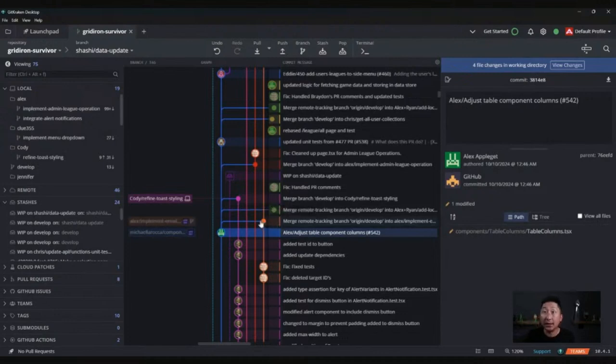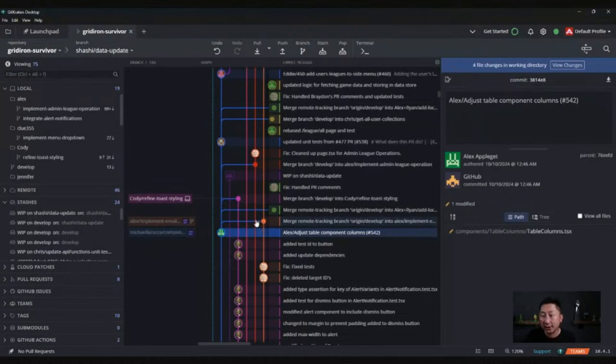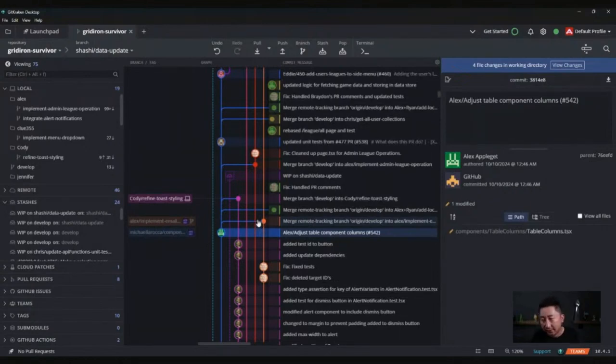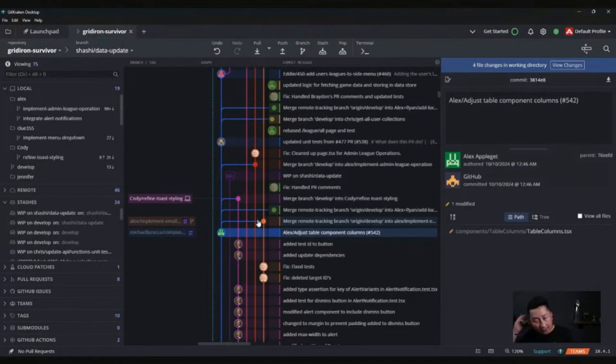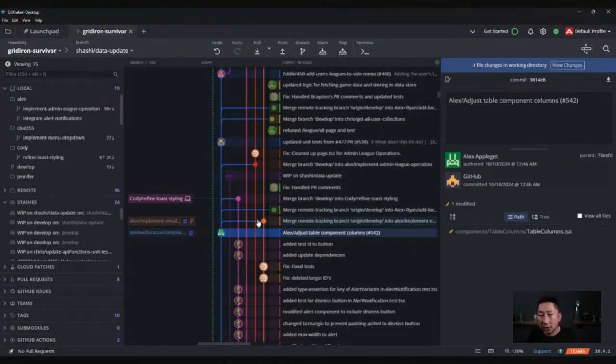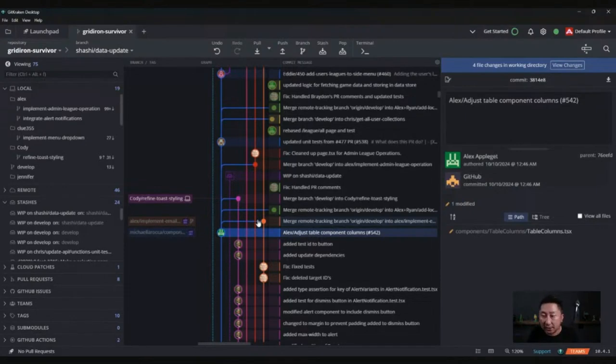For me, I can't memorize all these Git commands. It is really difficult because I have to code on a day-to-day basis. The business logic, the functions I create, the data manipulation, there's so much to learn. If I have to memorize Git commands too, that's just another thing that I have to worry about.